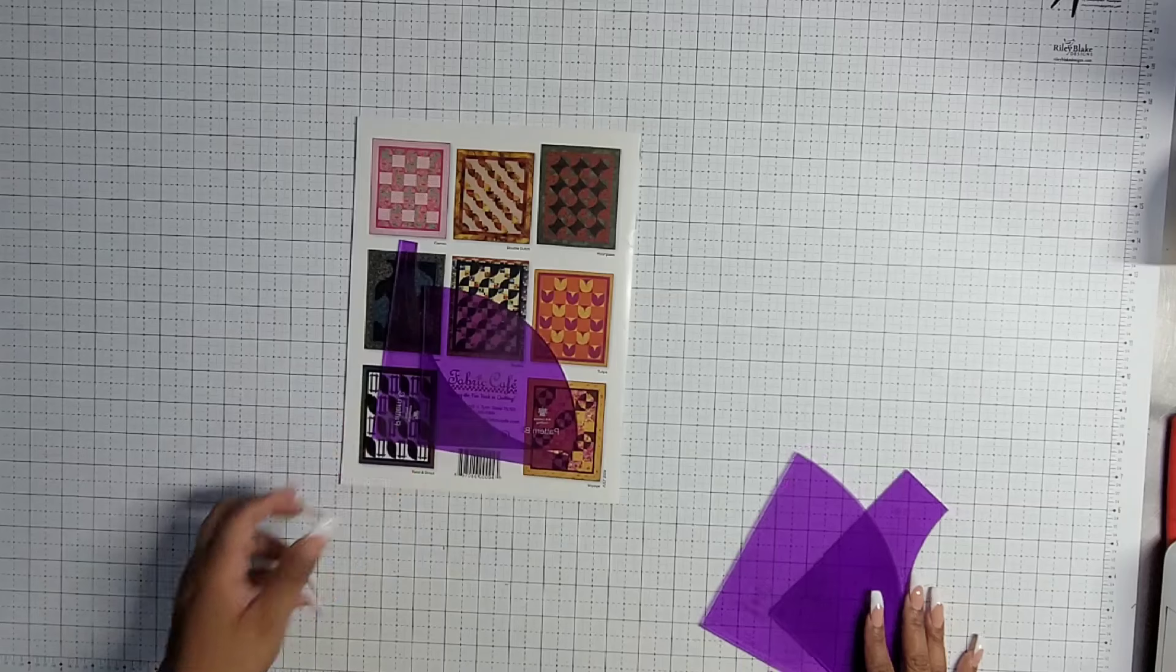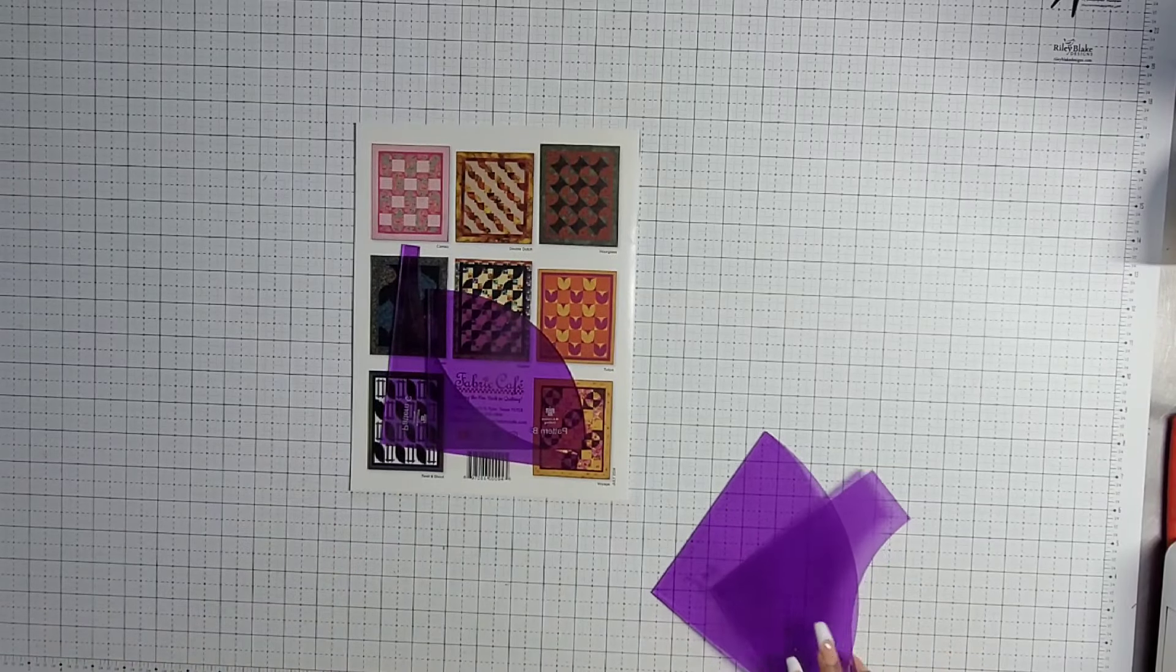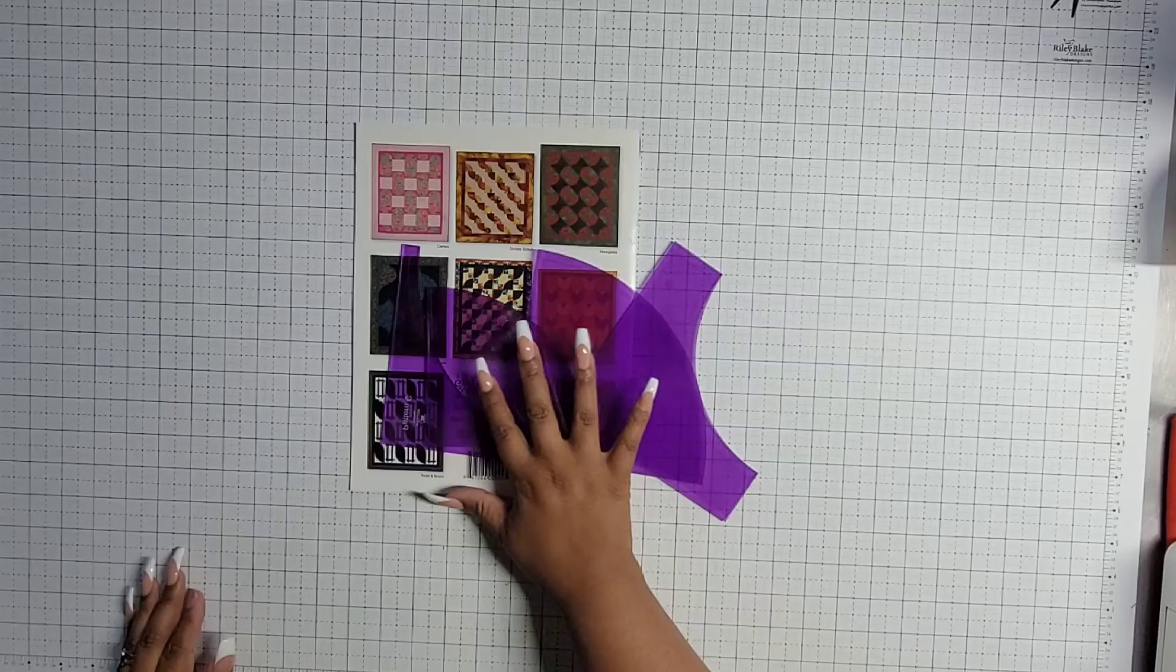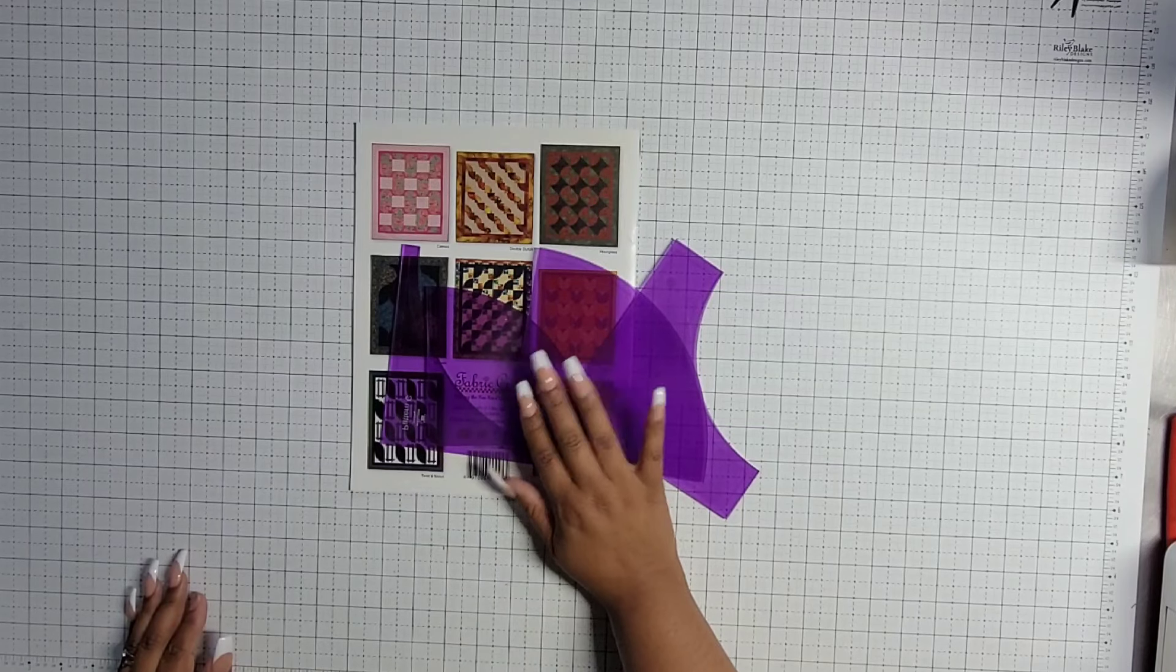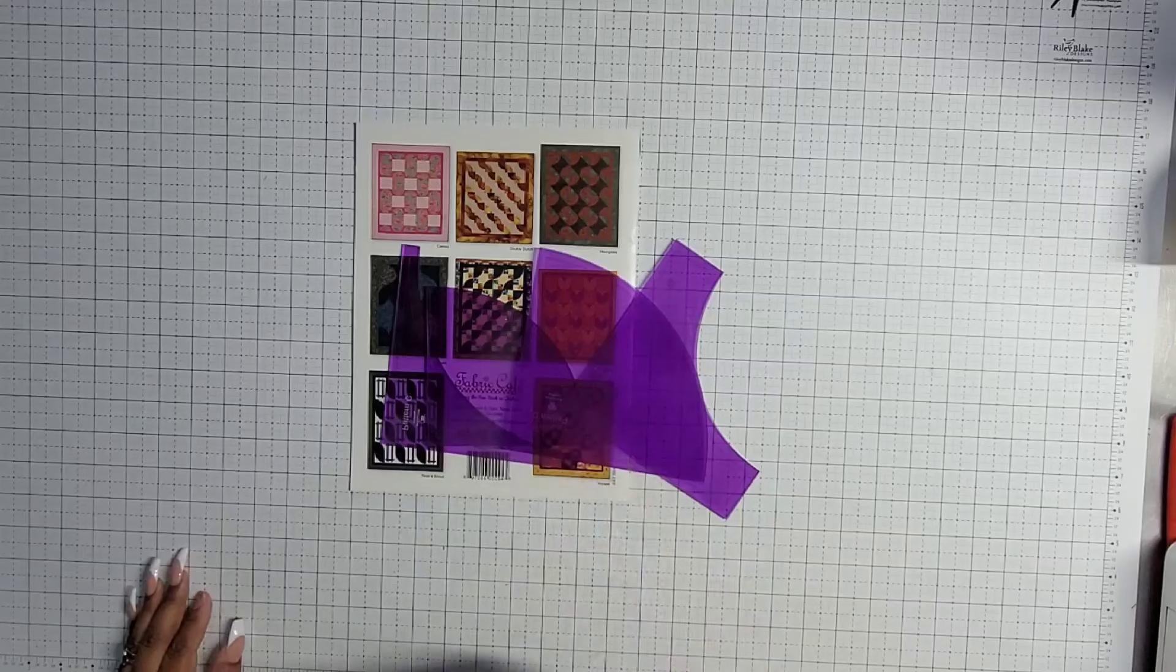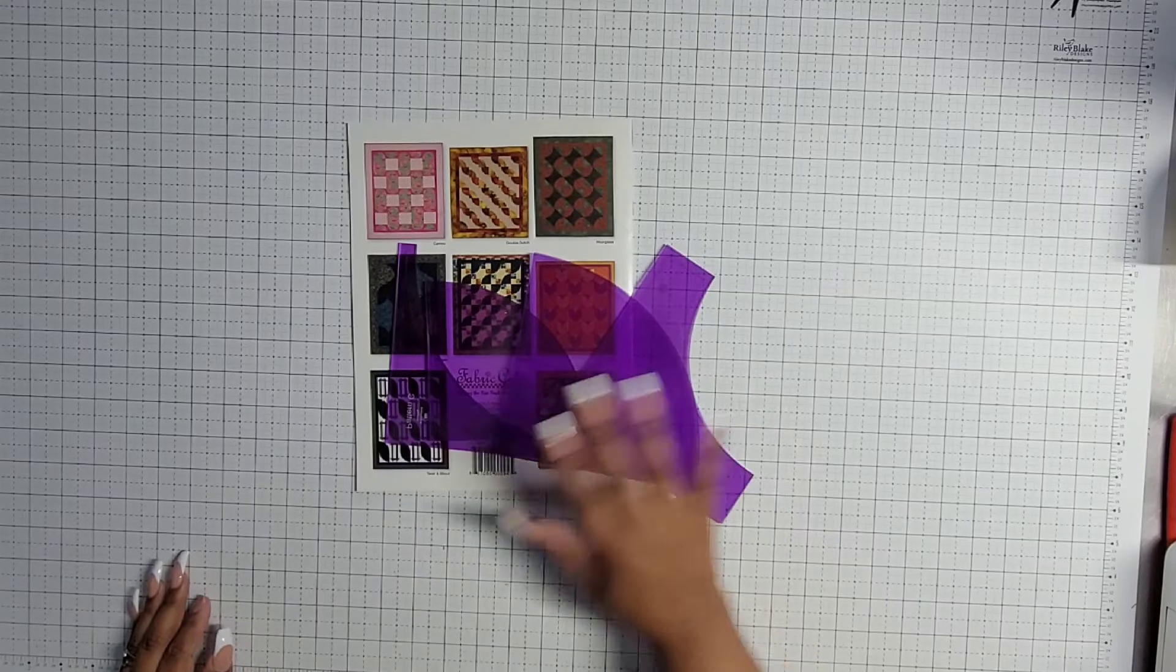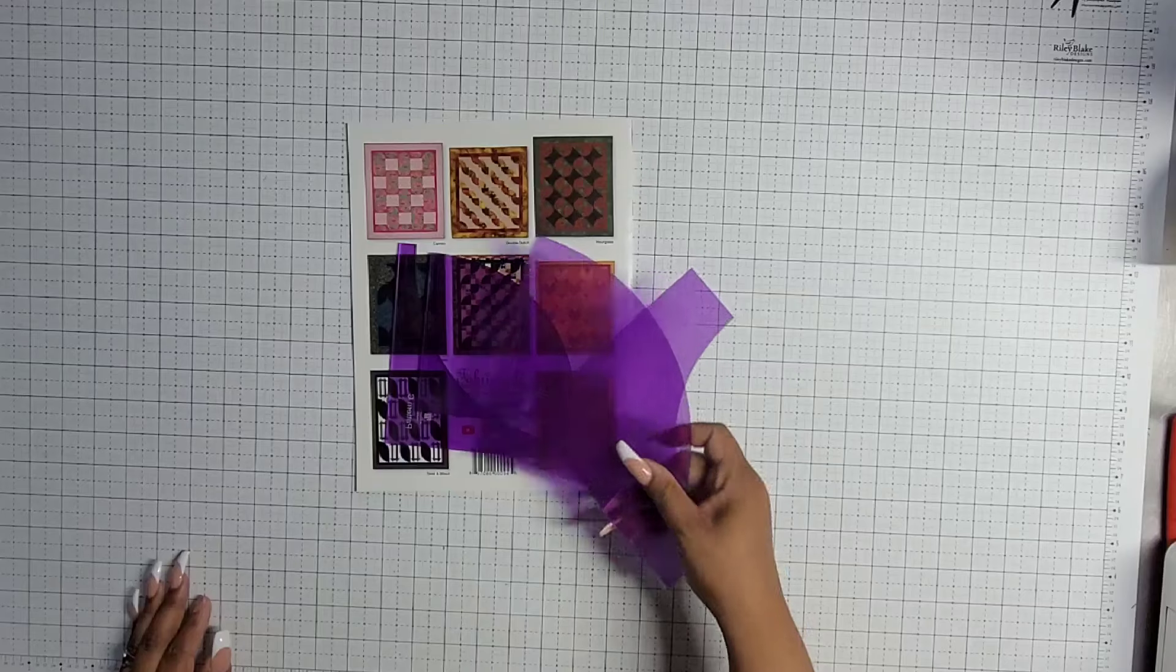I have acrylic templates. You do not need to use these acrylic templates. But yes, I have them. They do make it easier, especially if you're going to want to do these patterns over and over again. I just like to cut with them.